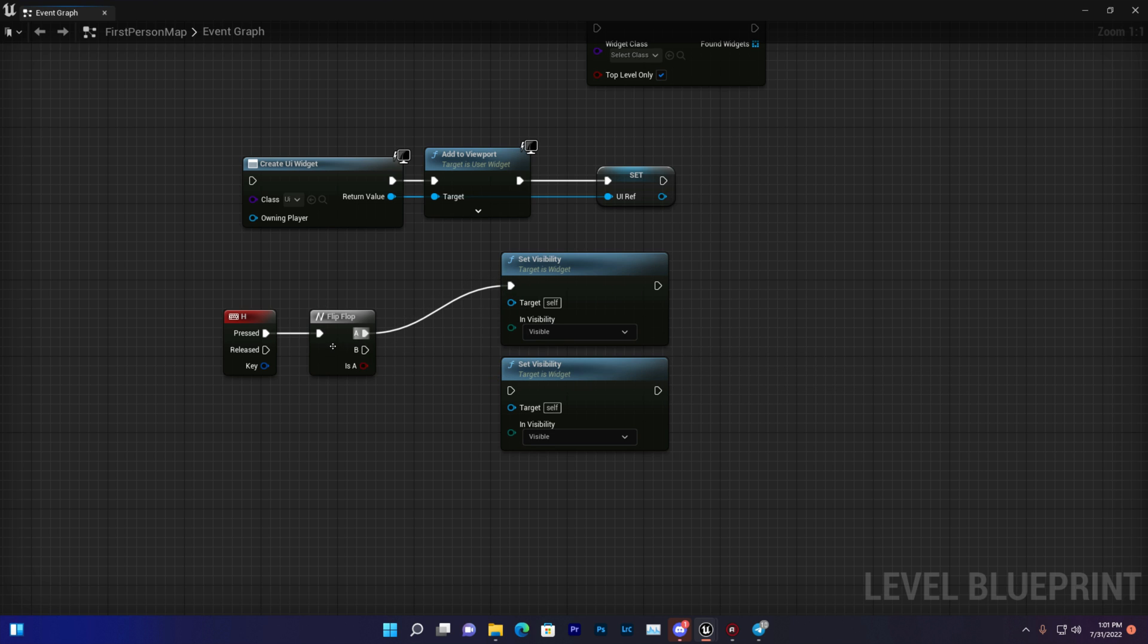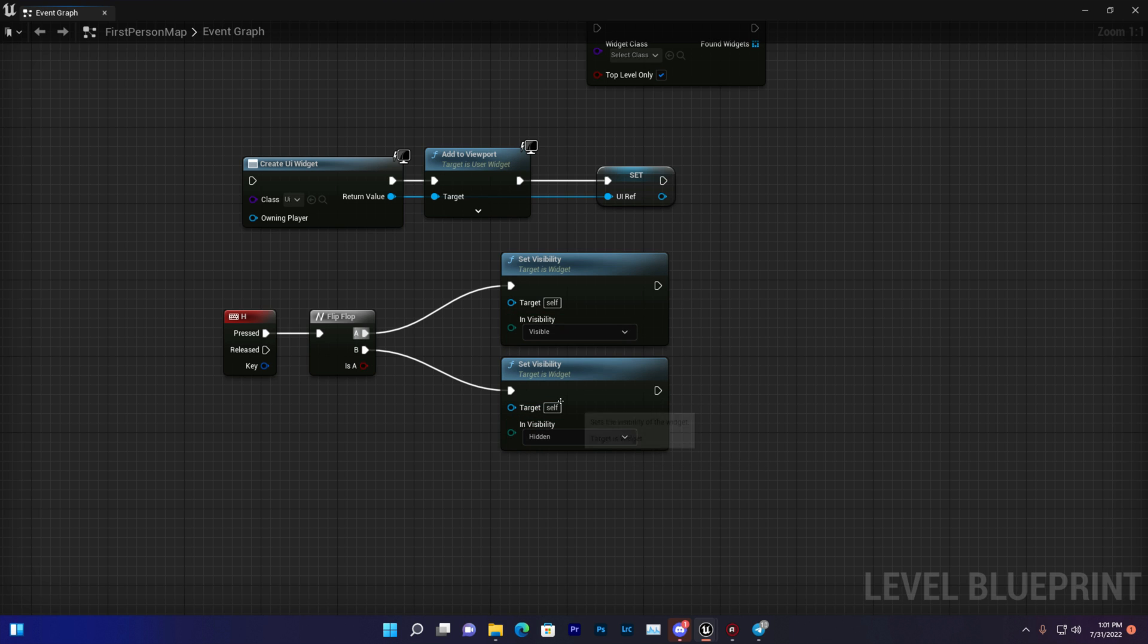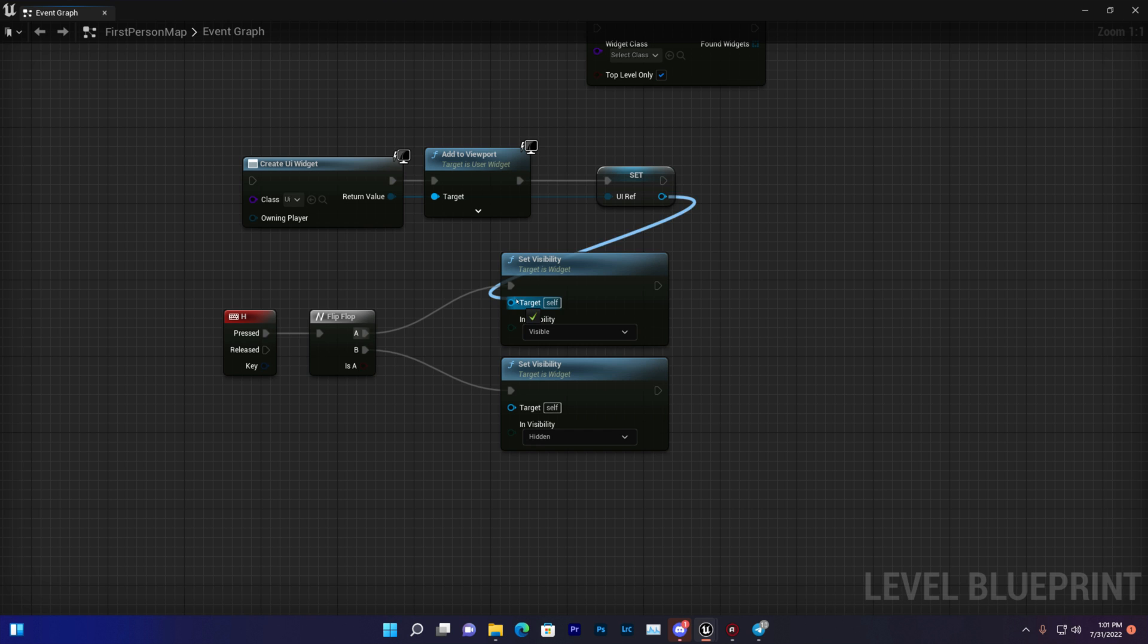There's a lot of options available. So one is visible and second one is hide. You just simply connect it with the target like this.